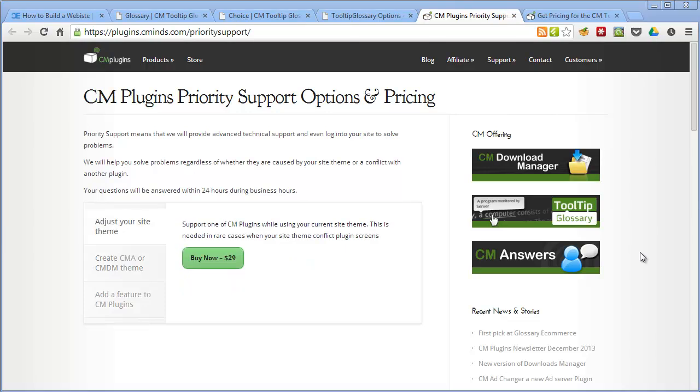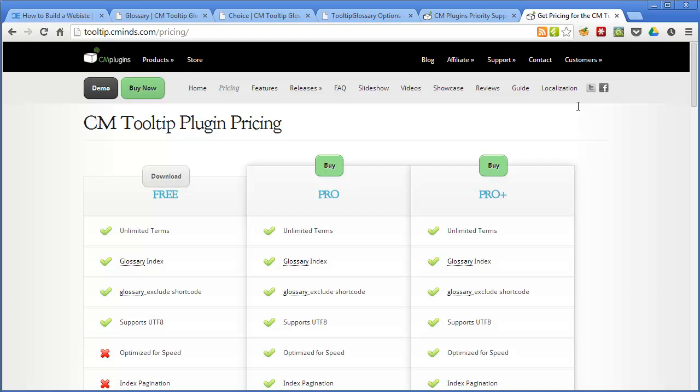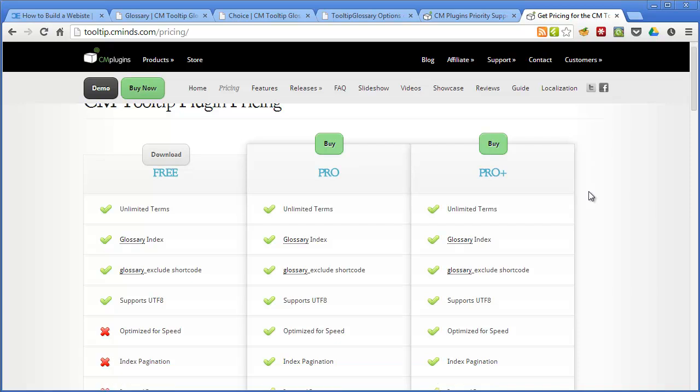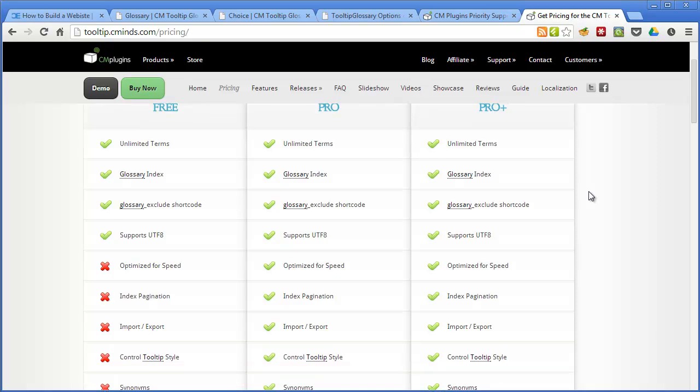Now when it comes to pricing for the plugin there are three options available. As you can see there's a free version which contains a few features, there's the Pro version, and there's the Pro Plus version which is what we've been looking at today.